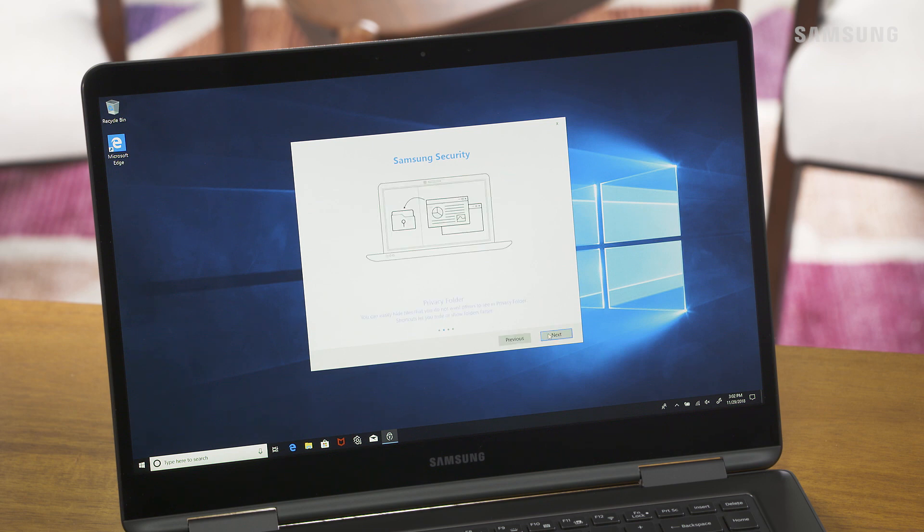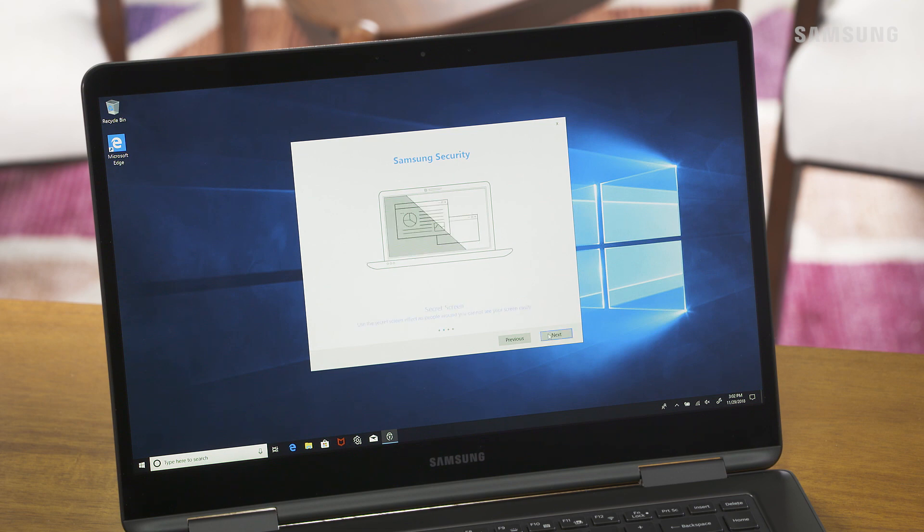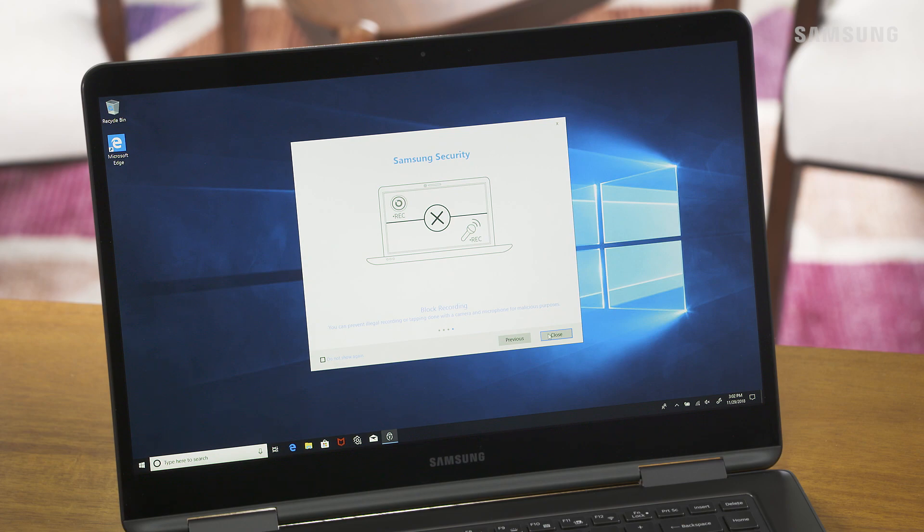Click Next to read through the pages to learn more about the privacy folder, secret screen, and block recording settings. But in this video, we're focusing on the privacy folder.